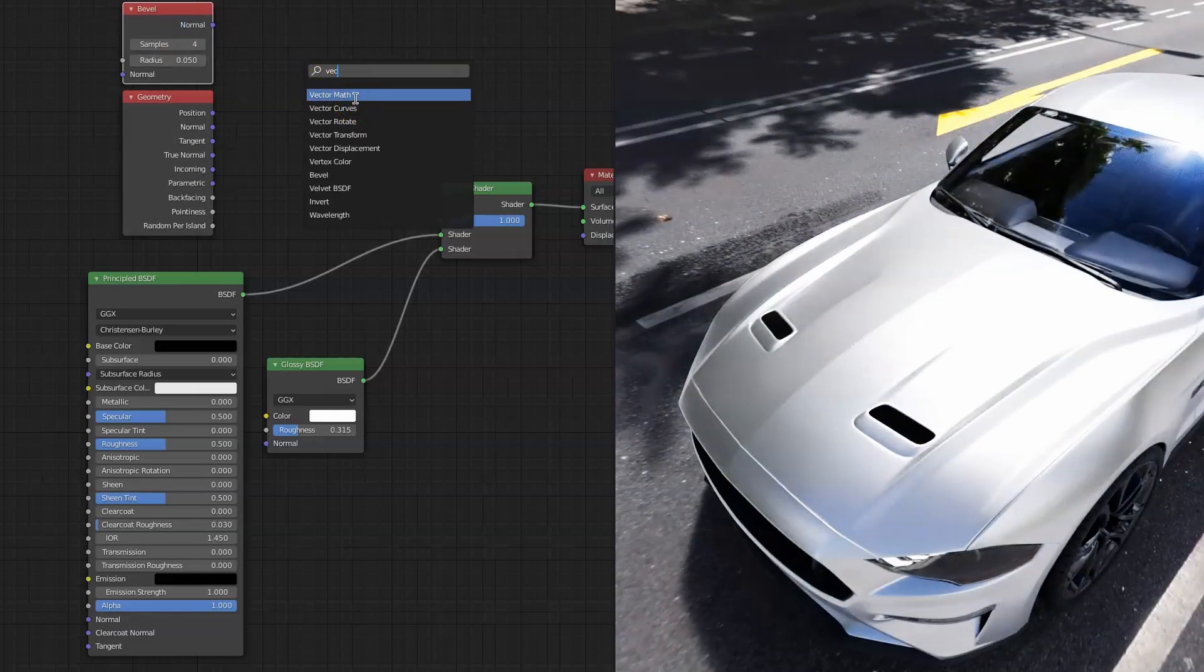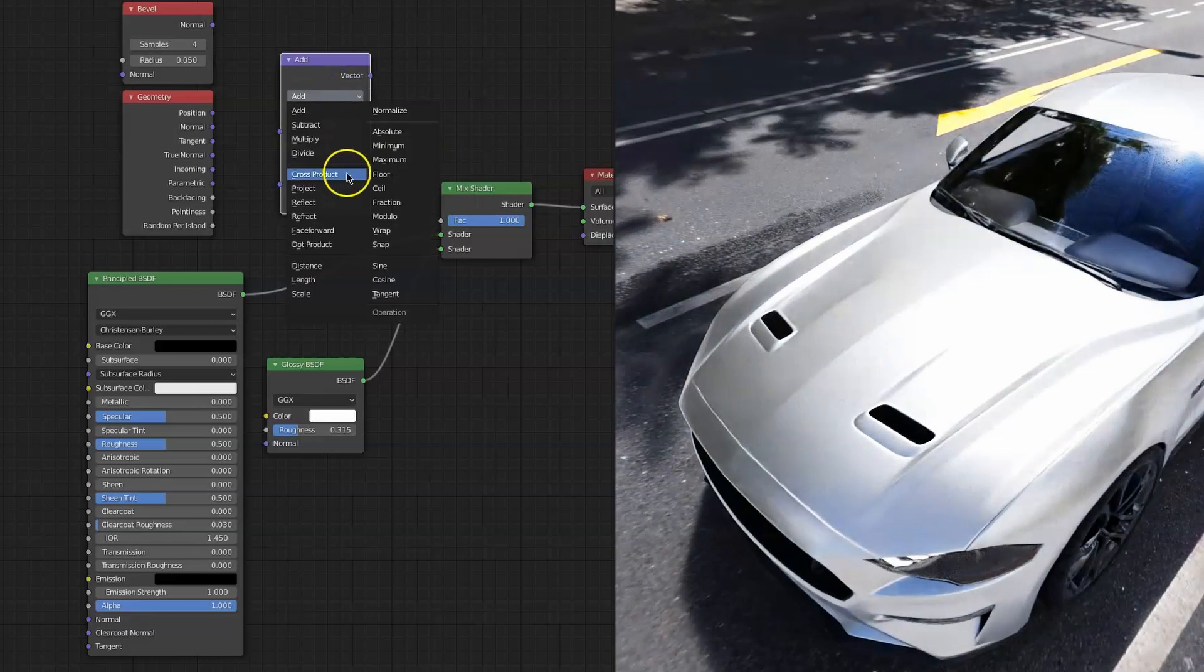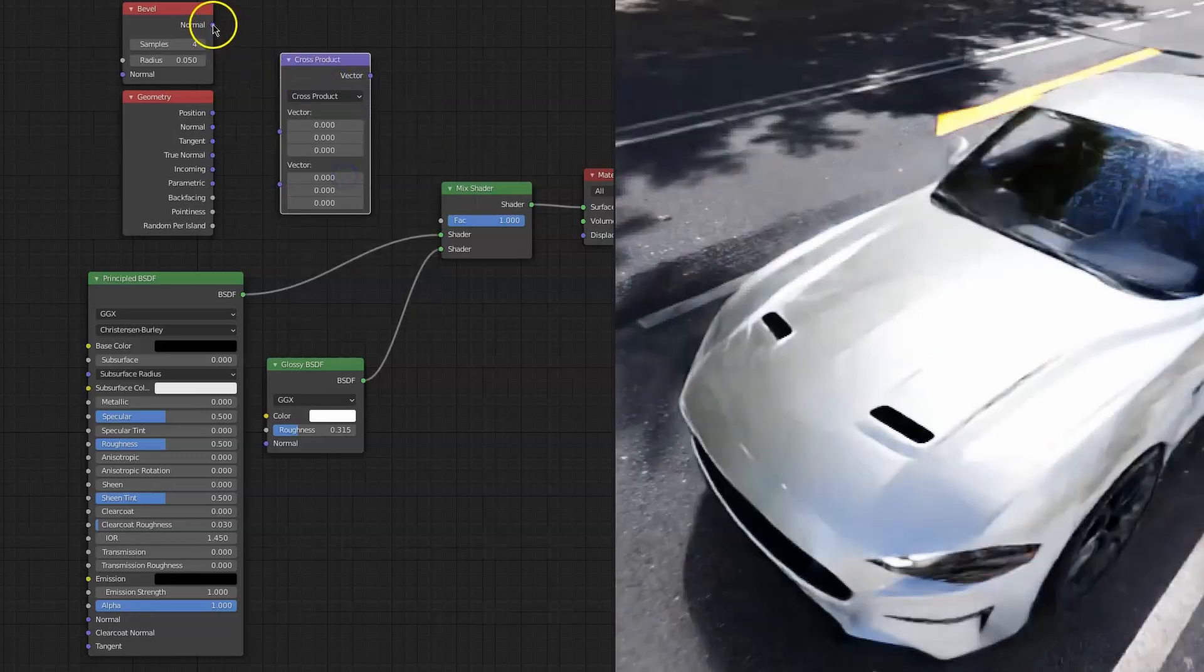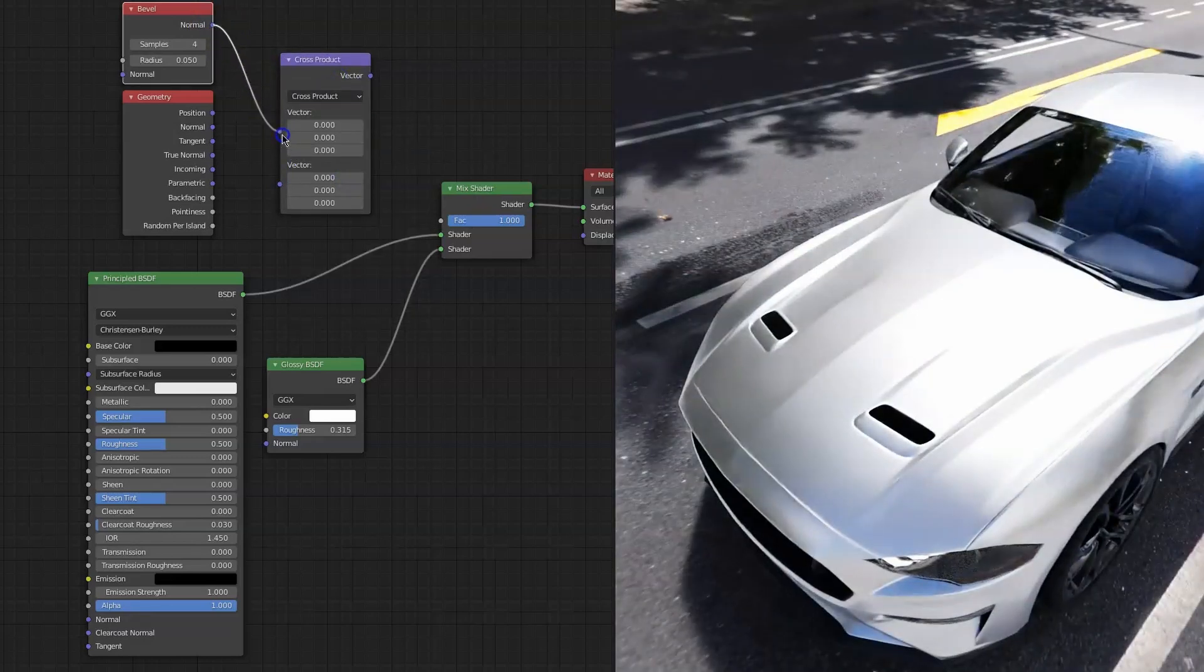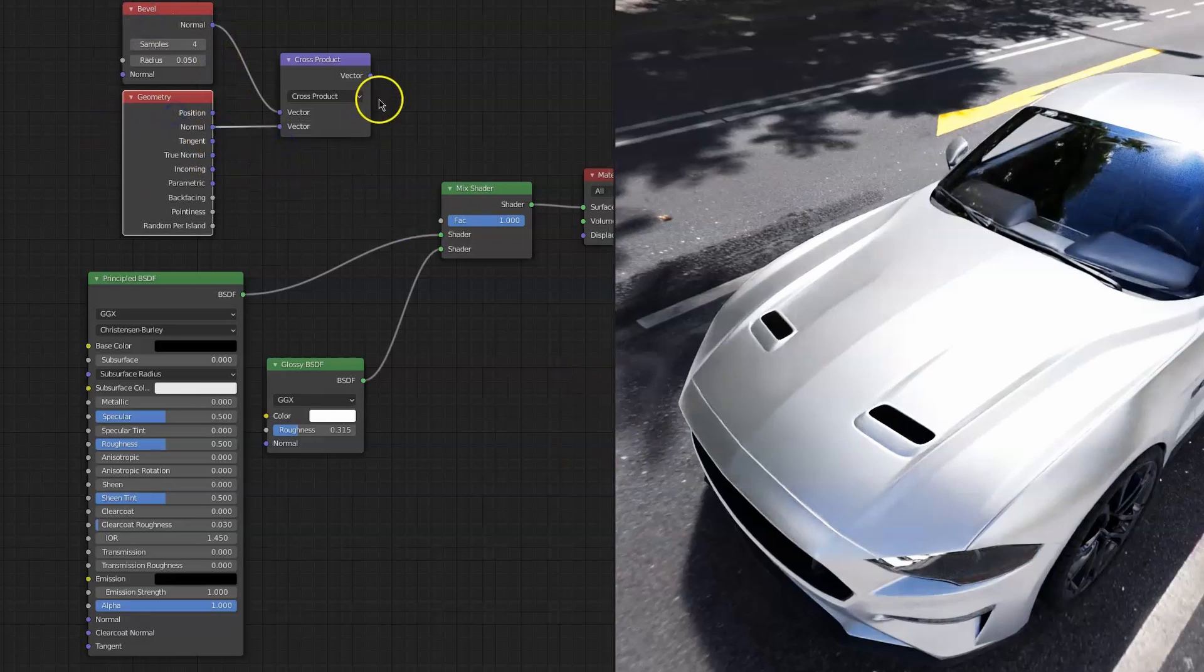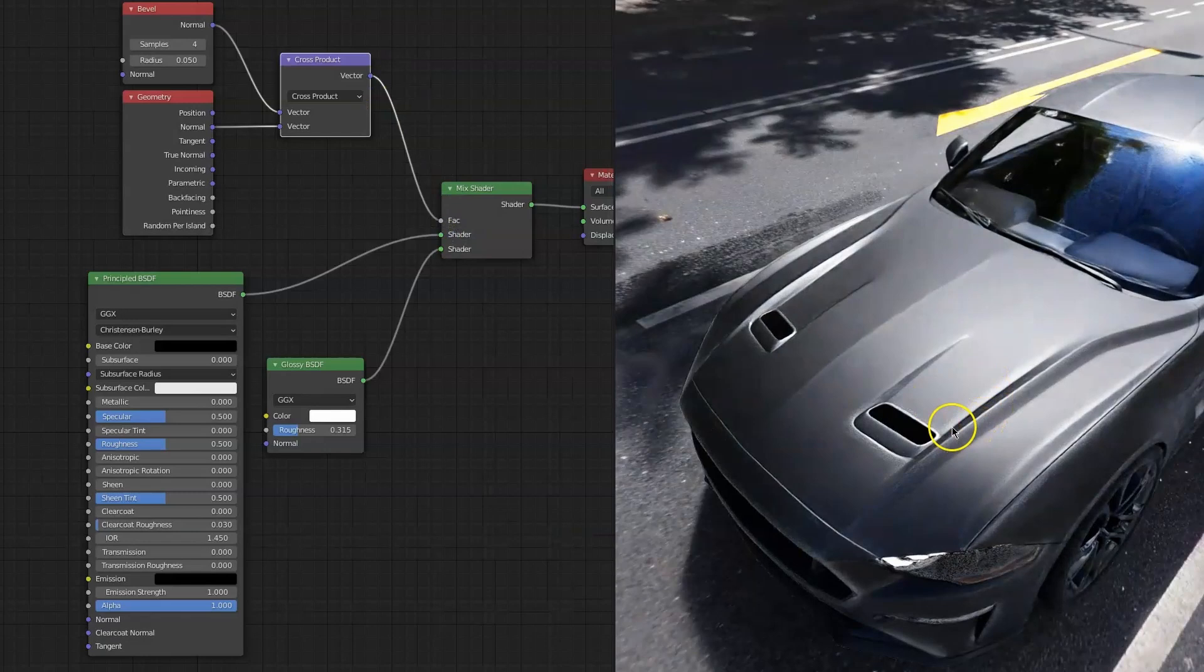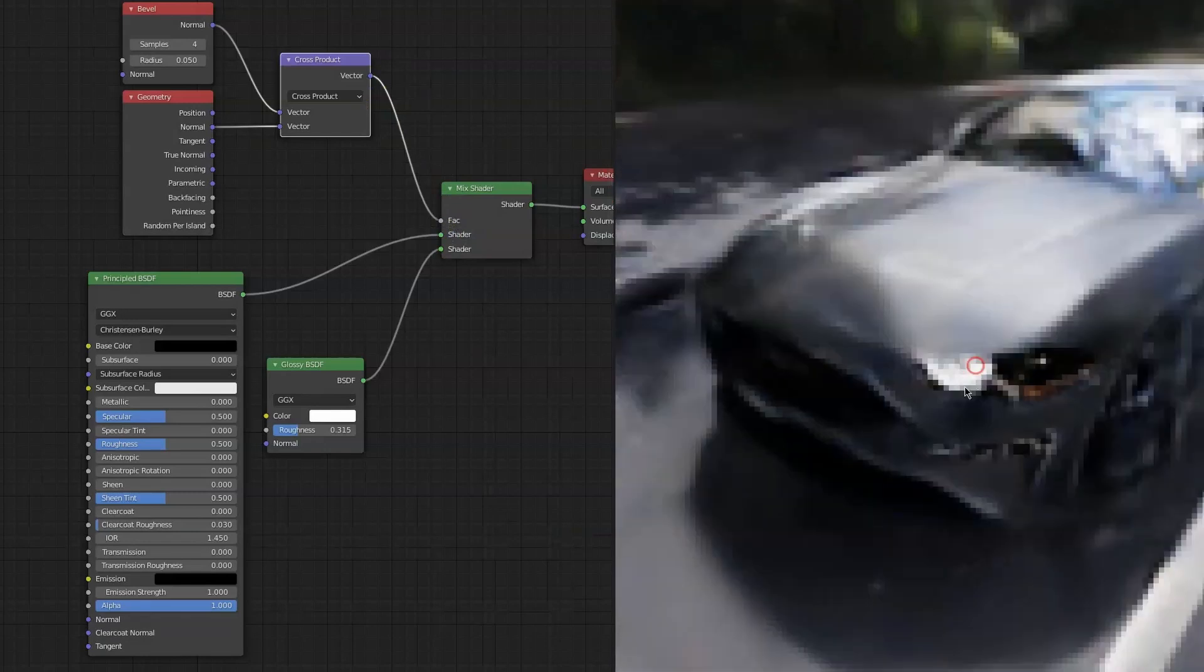We will use the Bevel shader and basically add them together. Since we're working with normals, we have to use the vector math and not the normal math, and we're going to use the cross product of the normals and of the bevel normals and the normals of the object or the mesh. So this is what we're going to use to factor and mix between silver glossy and Principle shader.